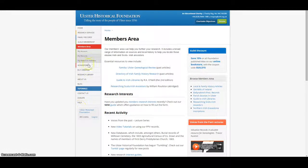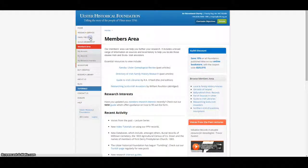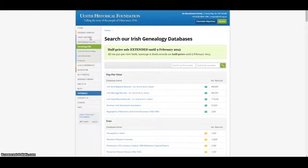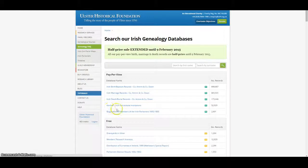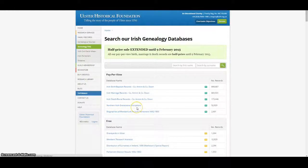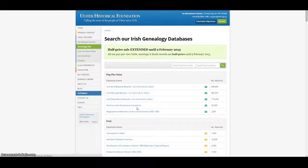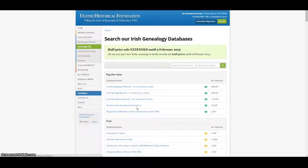In addition, members have free access to our Gravestone Inscription database in the Family Records section of our website, which contains over 50,000 entries for all six counties in Northern Ireland. Check out our video tutorial on getting the most out of this Gravestone database.